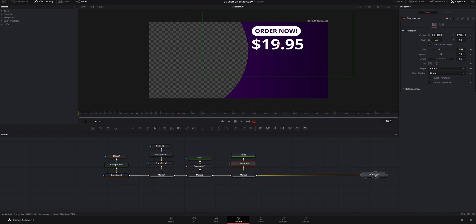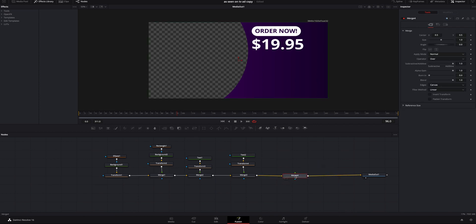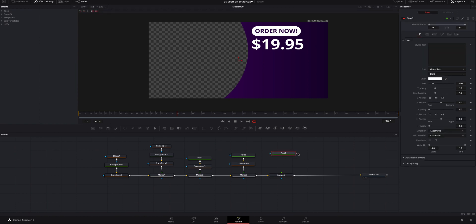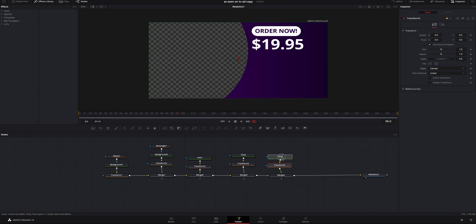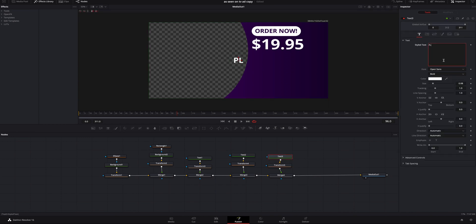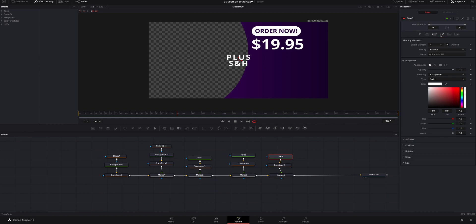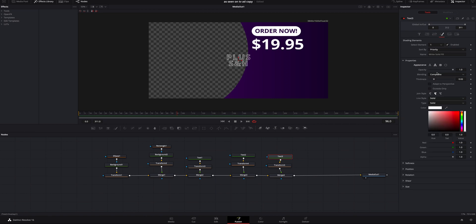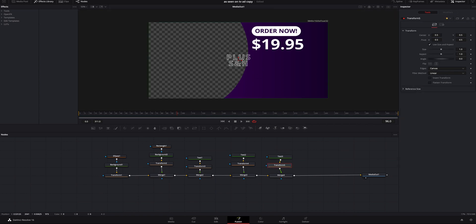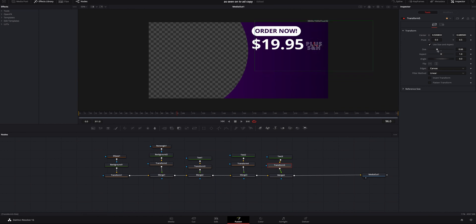Now we need to add the 'plus shipping and handling' text — same method: merge, connect the merge, add text, connect the text, add a transform. I'll type 'plus shipping and handling', make the line spacing a little closer and the tracking a little wider. I'm going to the fourth tab and making it inverted so it's just the outline — because those guys like to hide the shipping and handling costs, so we're going for that same vibe. I'll use the transform to size it down because we don't want people getting overwhelmed by the shipping cost.